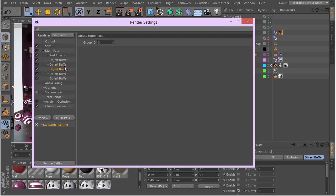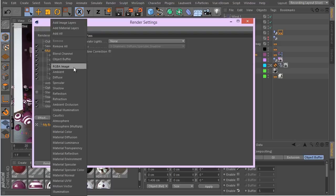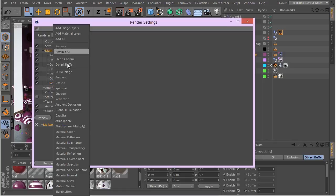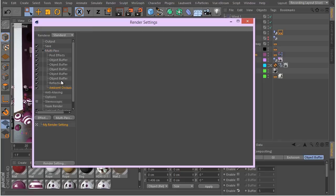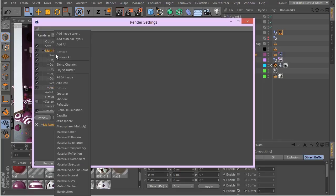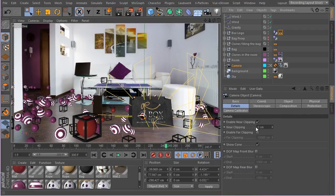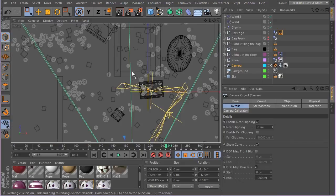Next I'm going to add reflection and ambient occlusion passes, in case we really need a complete multi-pass render to combine the passes in After Effects. I'm also going to add the depth pass. In my camera's detail tab, I'll enable Depth of Field map, rear blur, and then go to the top view to set the focus point.